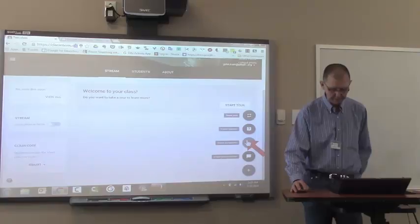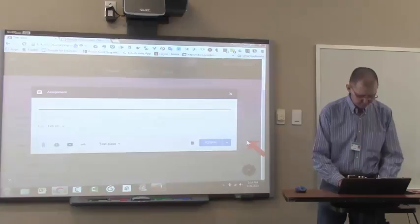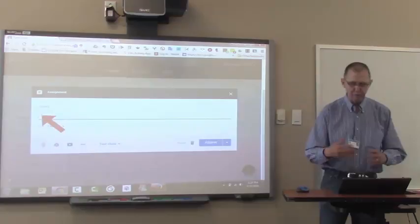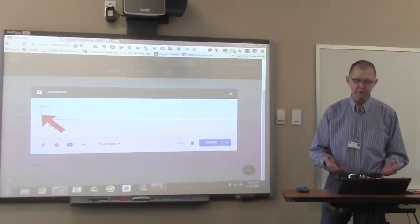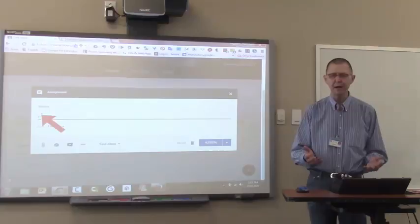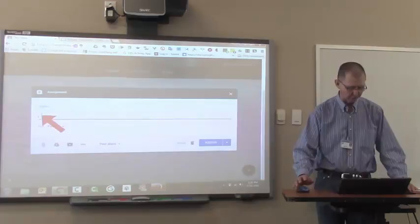And let's call this assignment sharks. And I'll avoid typing out the instructions. But let's say the instructions were to look at this website about sharks and let's say whale sharks. Look at this website about whale sharks and then write a short paragraph about what you would do if you were swimming in the ocean and came across a whale shark. So that would be the instructions.